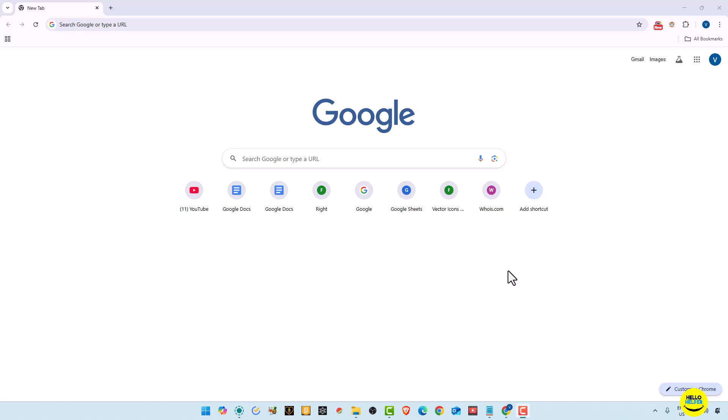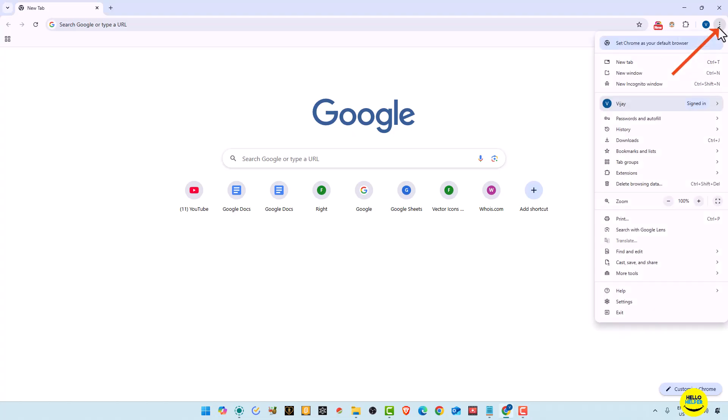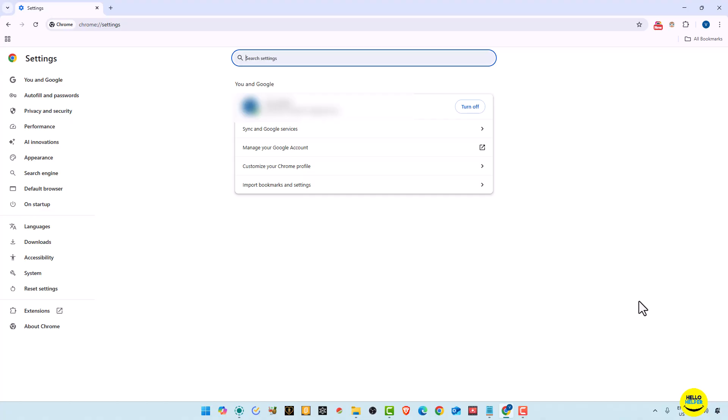So first, if you want to open Google settings, first you open your browser and then click on this three dot icon which is available on the right hand top. You simply click on it and then you can find this settings option. You simply click on it and you will be redirected to your settings page. This is the first method to open settings page.